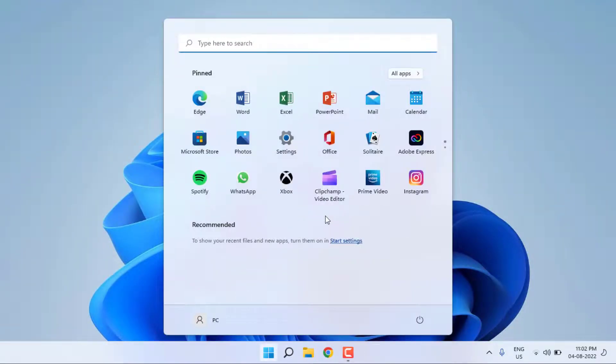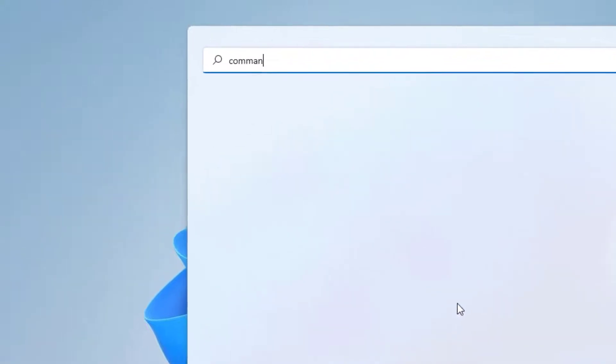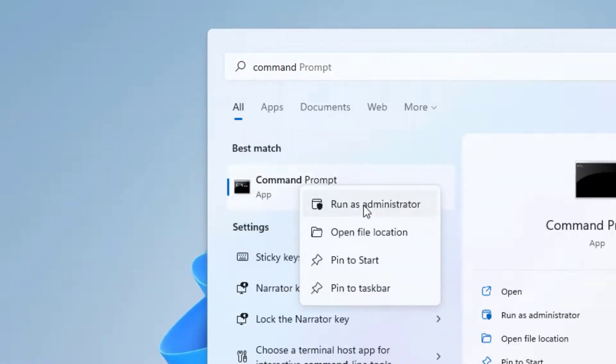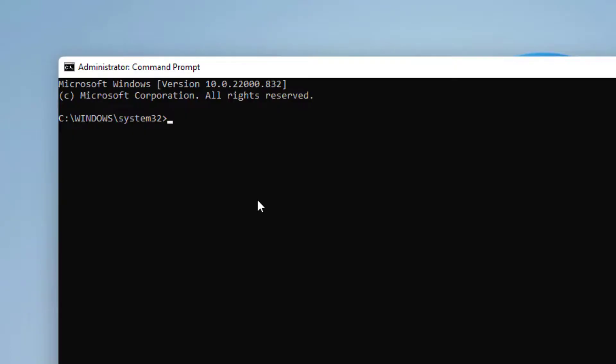Type Command Prompt, right-click Command Prompt and click on Run as administrator. Type this command: sfc space slash scannow and press Enter.